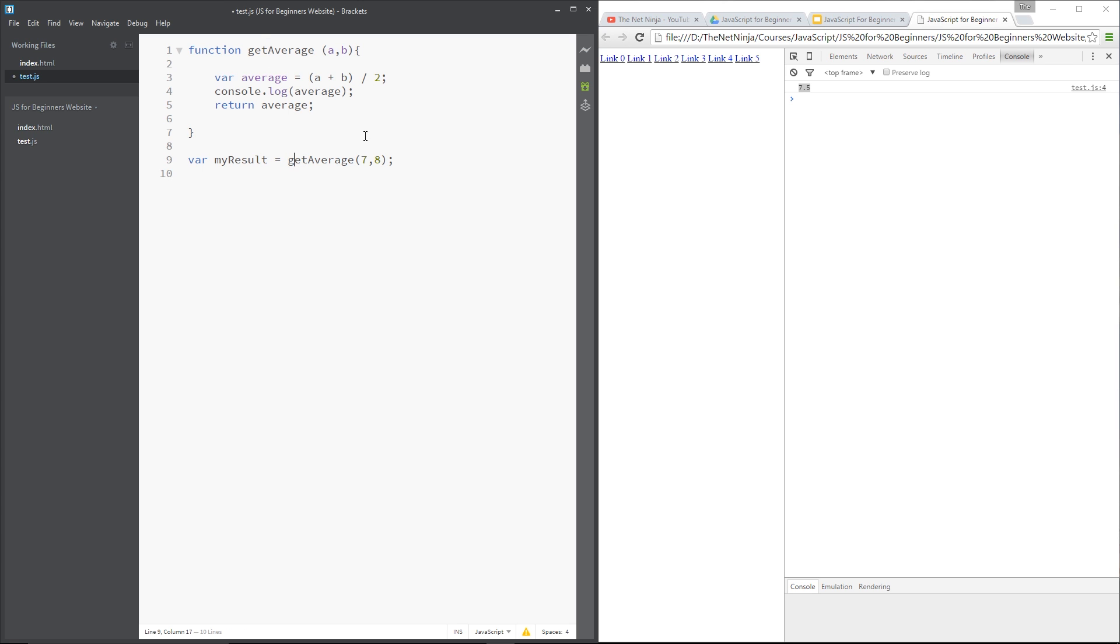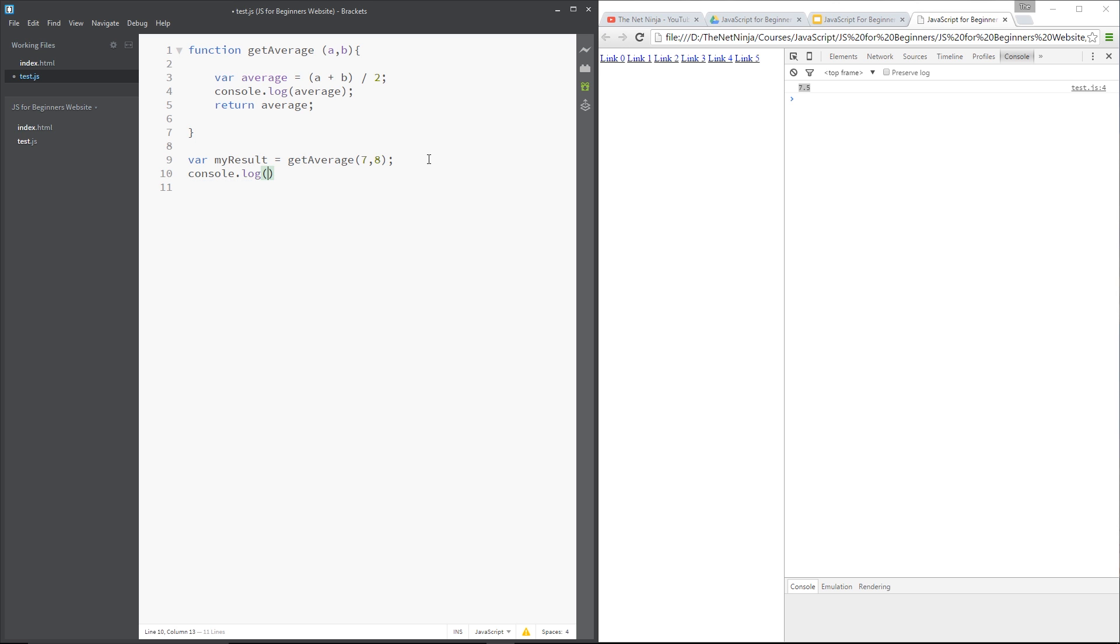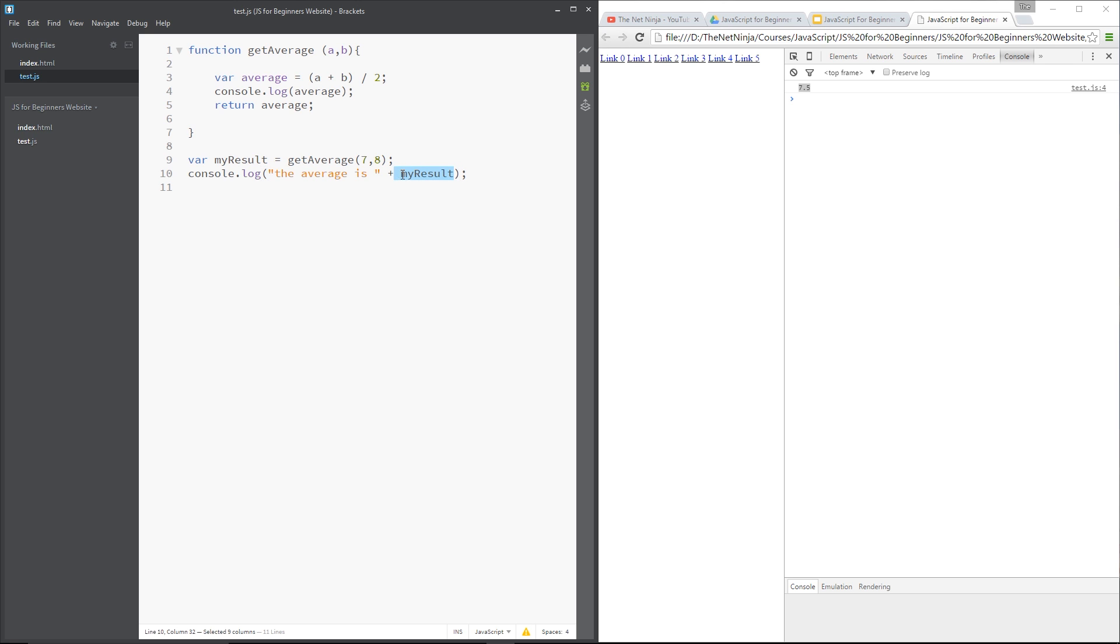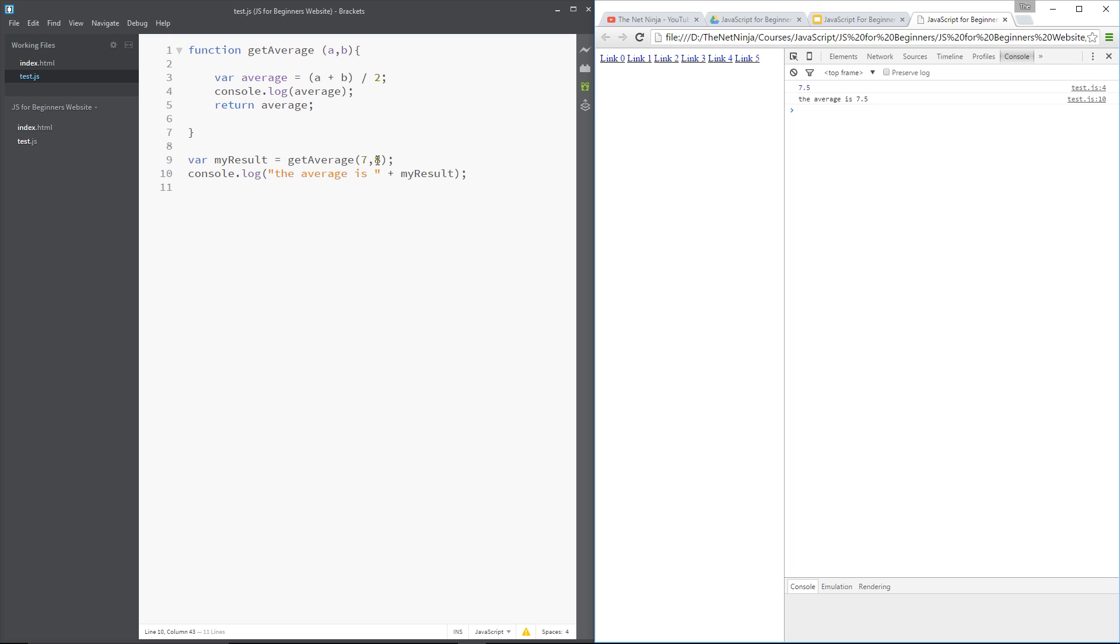So we're going to call this function, it's going to pass in these two numbers, a and b, work out the average of them, it's going to log the average to the console, but then it's also going to return this average variable. So this average variable is being returned here, and it's going to set the number to be equal to myResult. So then when we call myResult, let's just console.log, and we'll say, the average is, and then we'll concatenate myResult, that is going to print out to the console the result of this. So let's save it and refresh over here. Yep, the average is 7.5. So it's returned the value here, stored that in myResult, and then we've logged that to the console right here.